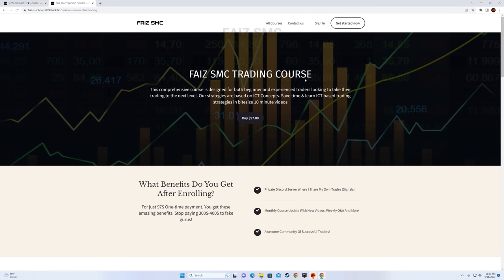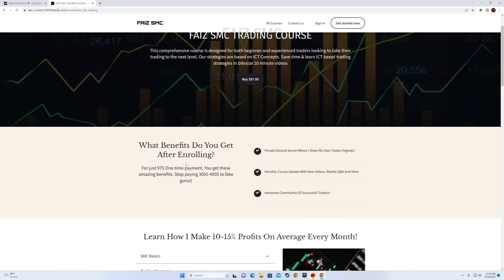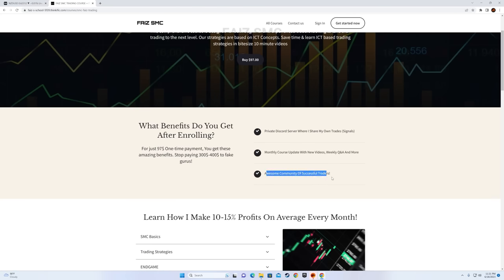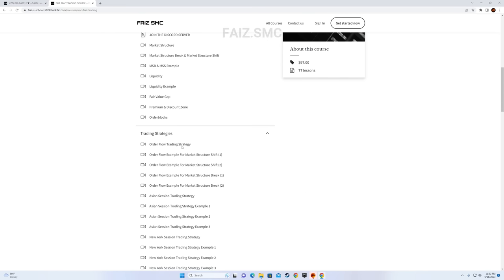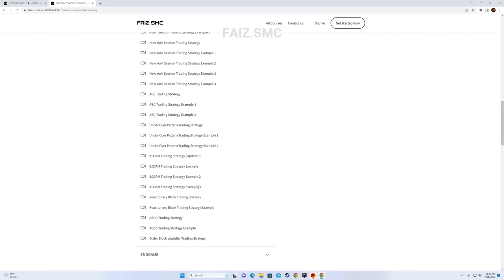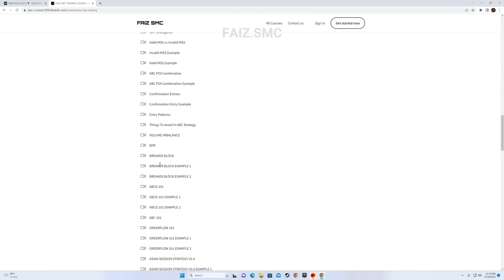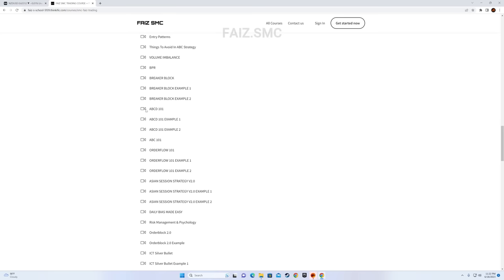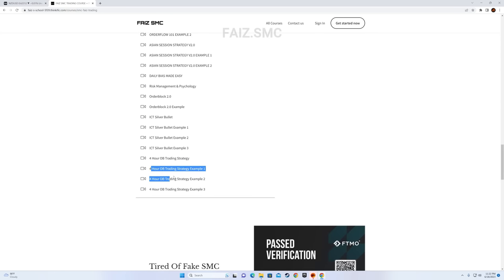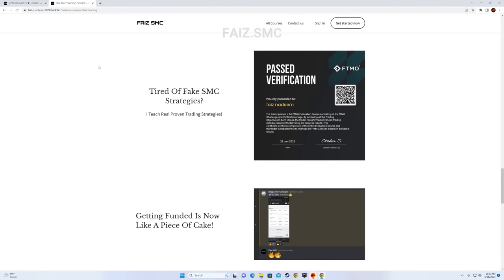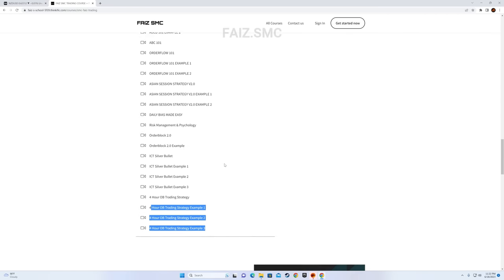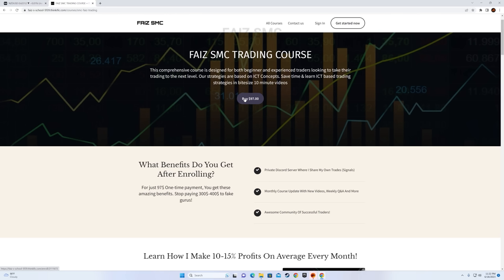Before the example, I want to talk about my community. For just $97, one-time payment, you can join my community and also get the course where I teach secret stuff. When you join, you get a private Discord server where I share my own trades and signals, and we have an awesome community of successful traders. You get SMC basics, my trading strategies explained in detail with examples, and my favorite part — Endgame, where I teach most of the ICT concepts. There's proof of people passing challenges on the website. But please, this is not necessary — you don't have to buy my course. There are tons of videos on YouTube, and that alone can make you profitable.